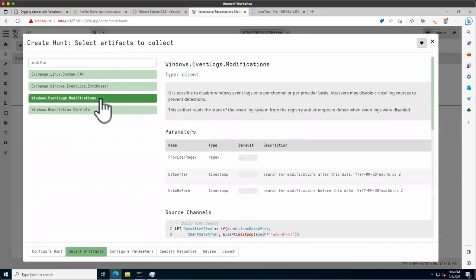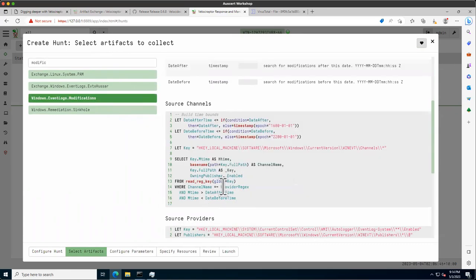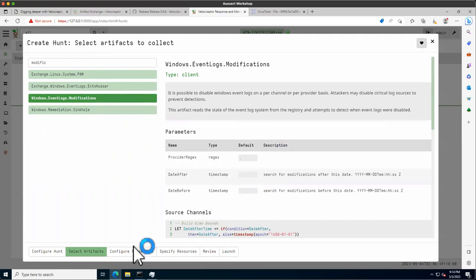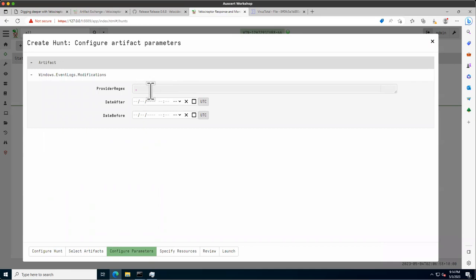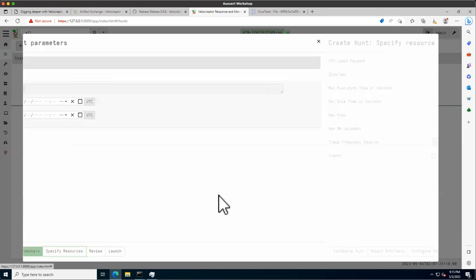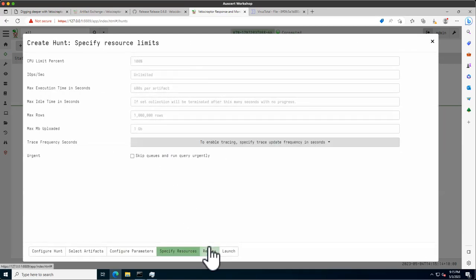Going back to the artifact — it's 'Windows Event Logs Modifications,' which checks for the provider channel. If we run it without any filters, it just returns the status for all log sources. This is the untargeted approach, and it returns a lot of data, which is useful for building a baseline. We can also specify resource limits as discussed before, then launch it.